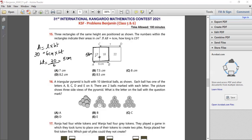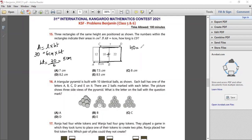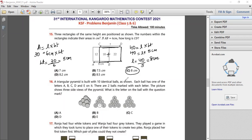The height remains 5 centimetre across all three rectangles. Now taking rectangles 2 and 3 together, the area is 18 plus 22 which is 40. The height is 5 centimetre, so length CD will be 40 over 5, which is 8 centimetre. The answer is option C, 8 centimetre.